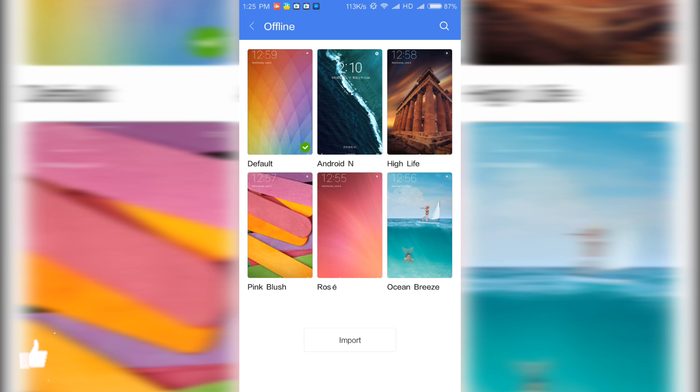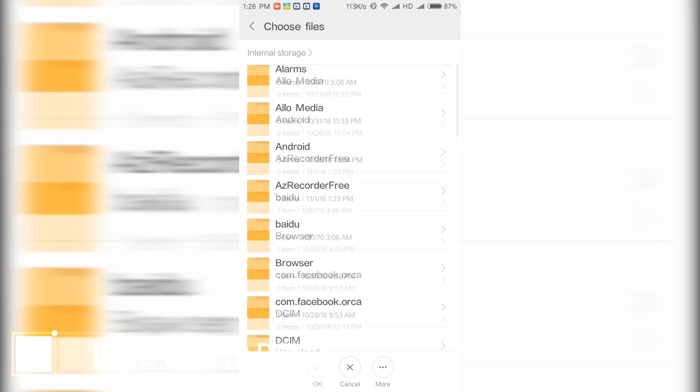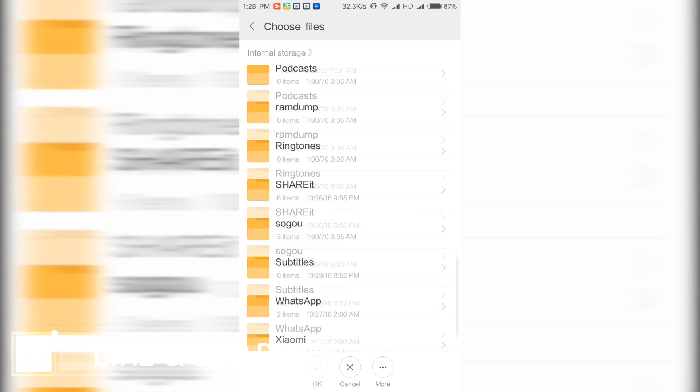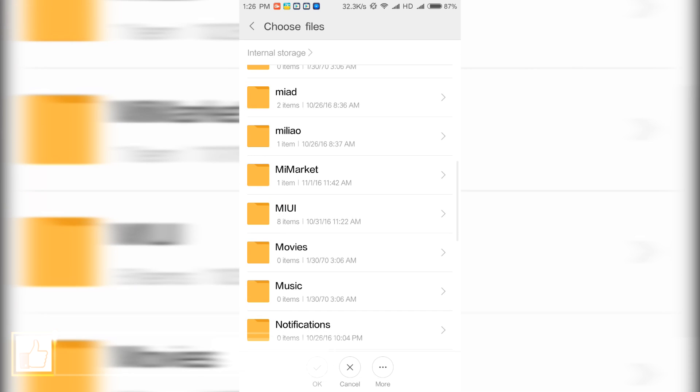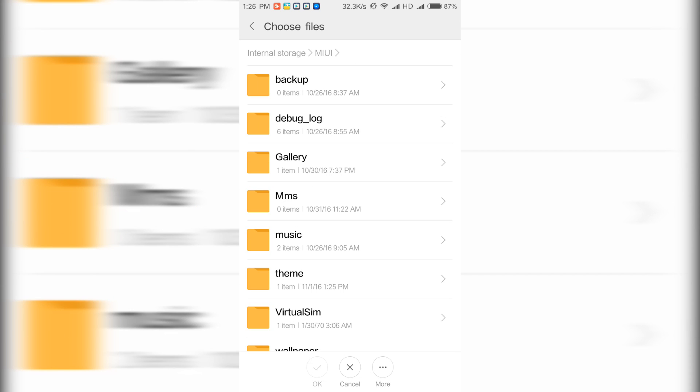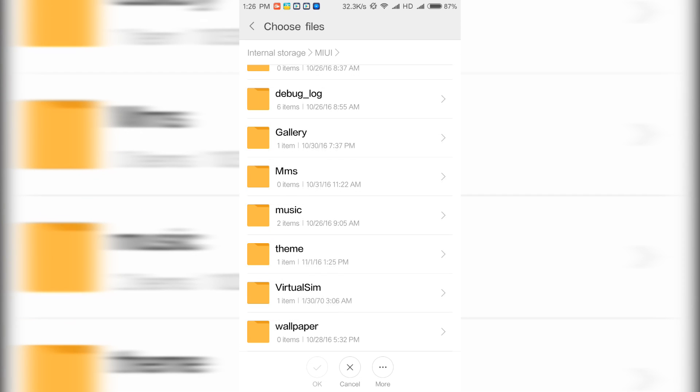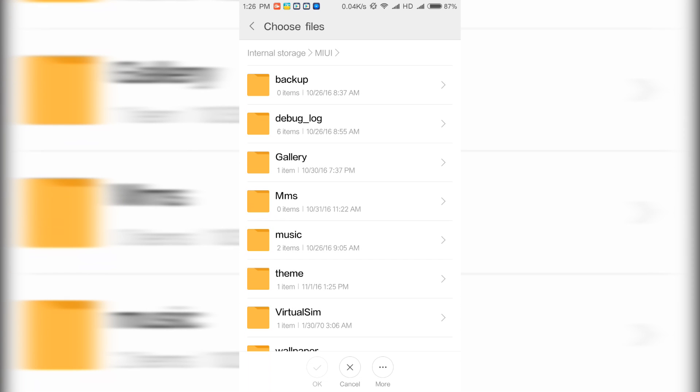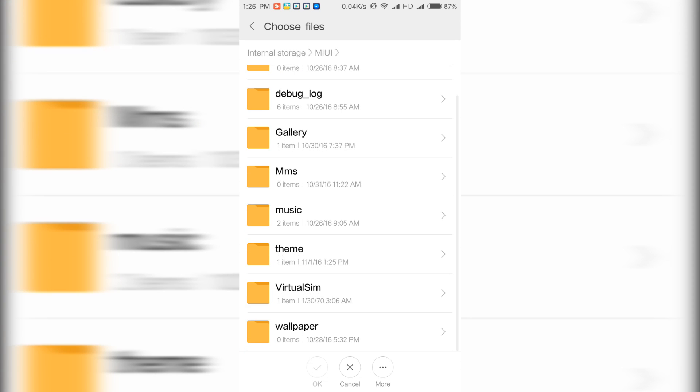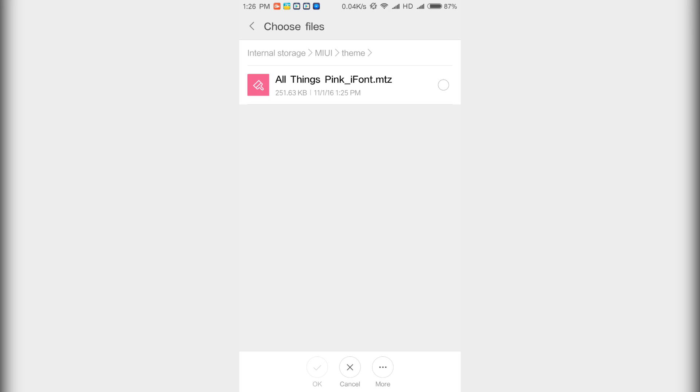Now go into offline, then select import. It will open up your internal storage. Go into the MIUI folder, then go into theme folder. There you can find your font name .mtz file. Select that file and select OK.